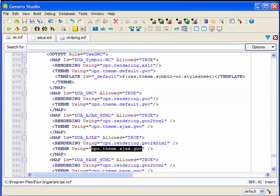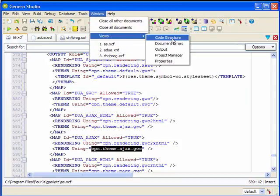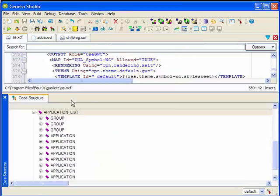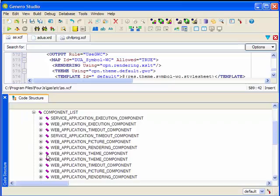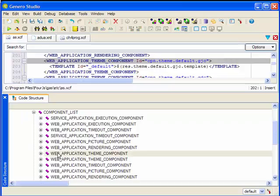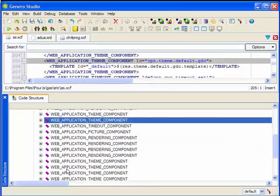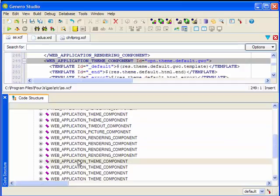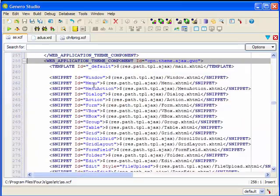We identify the theme component using our map, and then find that theme in the Web Application Theme Components section of the component list. And now within this element, we can see the template and snippet sets that are defined.